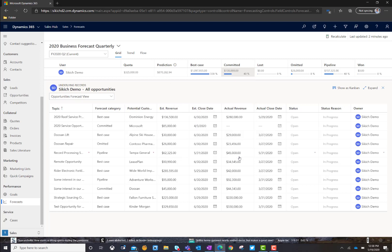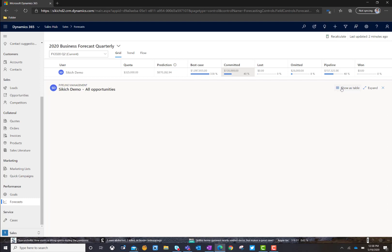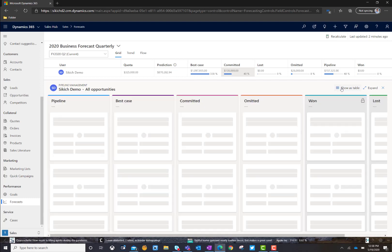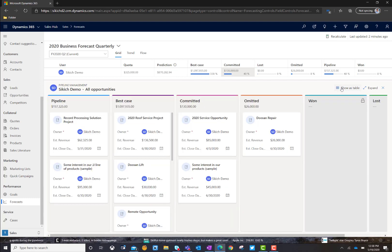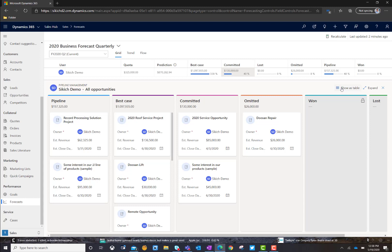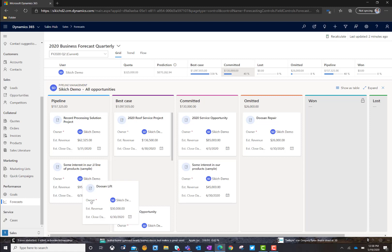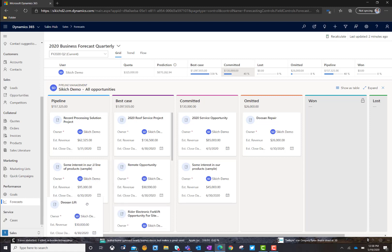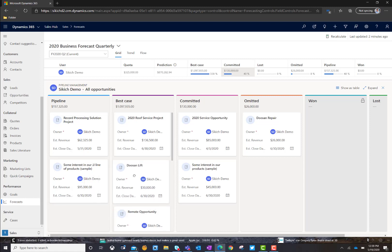One of the other great things that we can do just from this screen in this grid view is we can show this in the Kanban view. This Kanban view is going to allow me to take all of the opportunities set up in the pipeline management stages and allow me to look at the things that we have in each individual category. For example, I wanted to move something out of best case and into the pipeline stage. I could just simply drag and drop and do that, and it would recalculate the opportunity values.